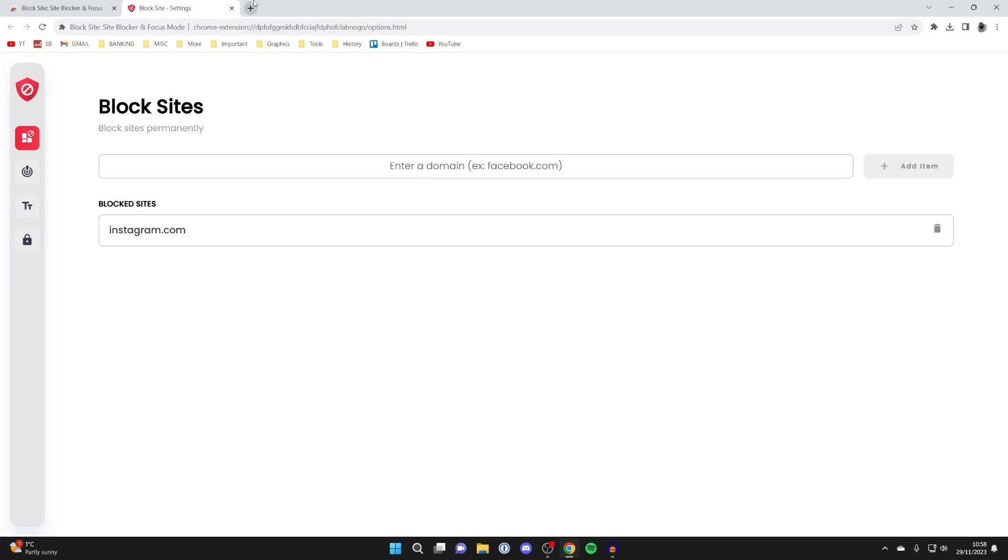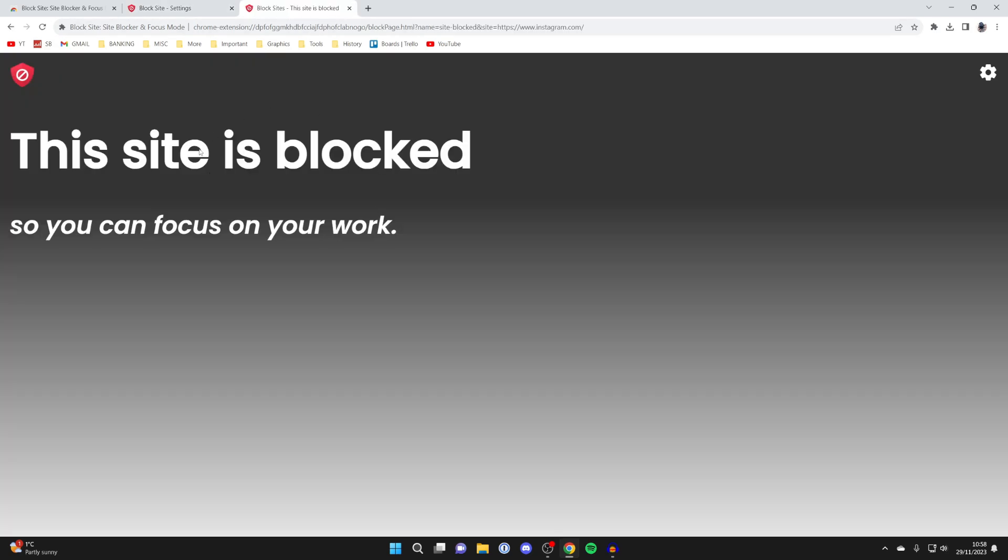So now when I try to go to instagram.com, as you can see, it says this site is blocked so you can focus on your work.